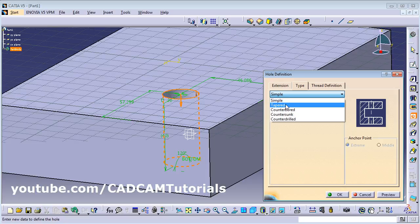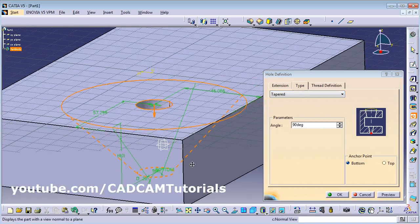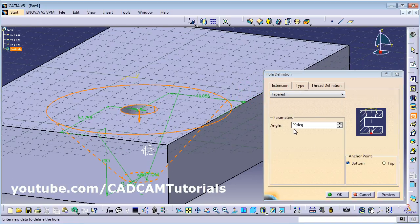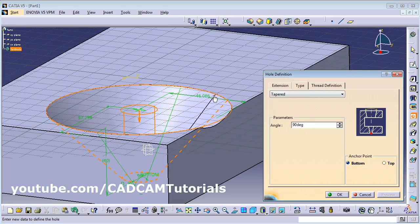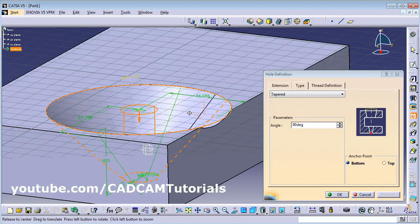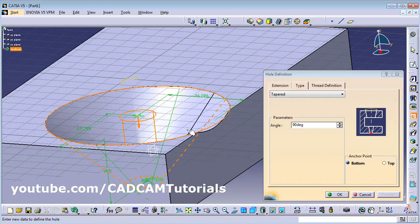If you want a taper hole, select Taper and give the angle at the bottom. You can define the anchor point — select Bottom or Top as your reference point. From the bottom you can define this angle. A 90-degree angle is given for the taper hole.